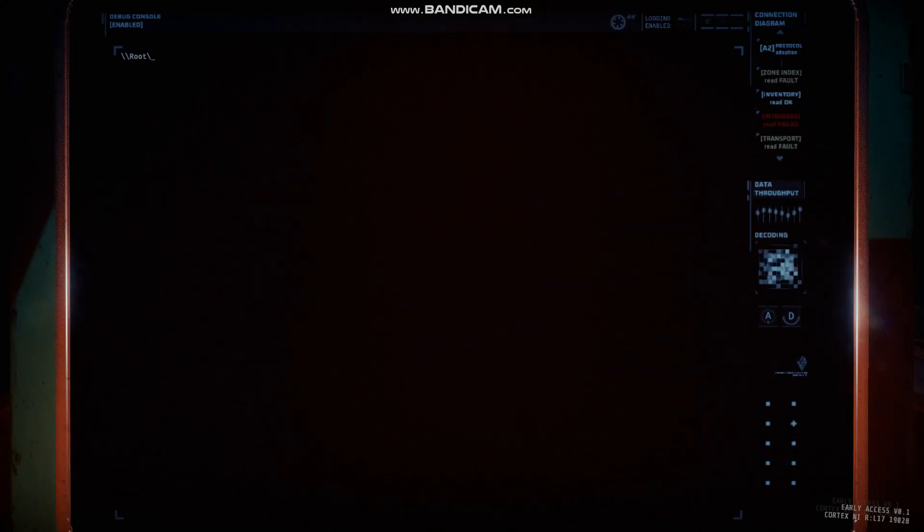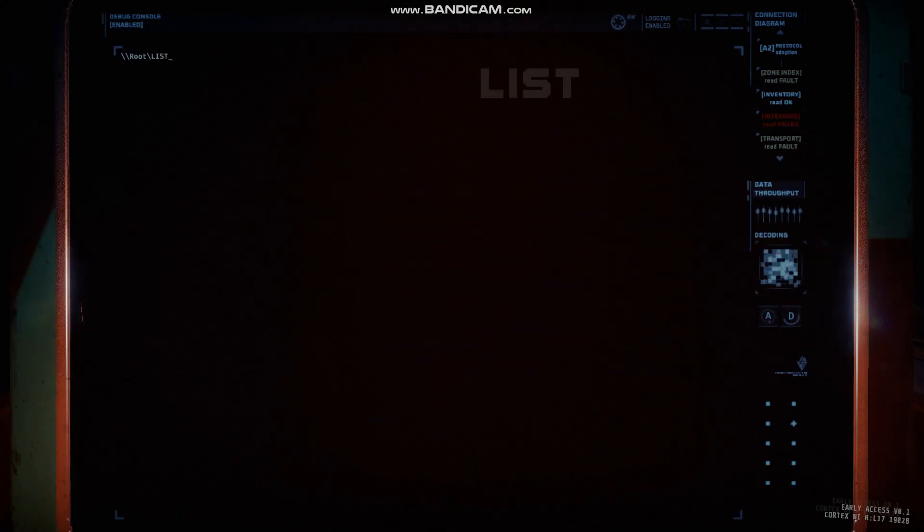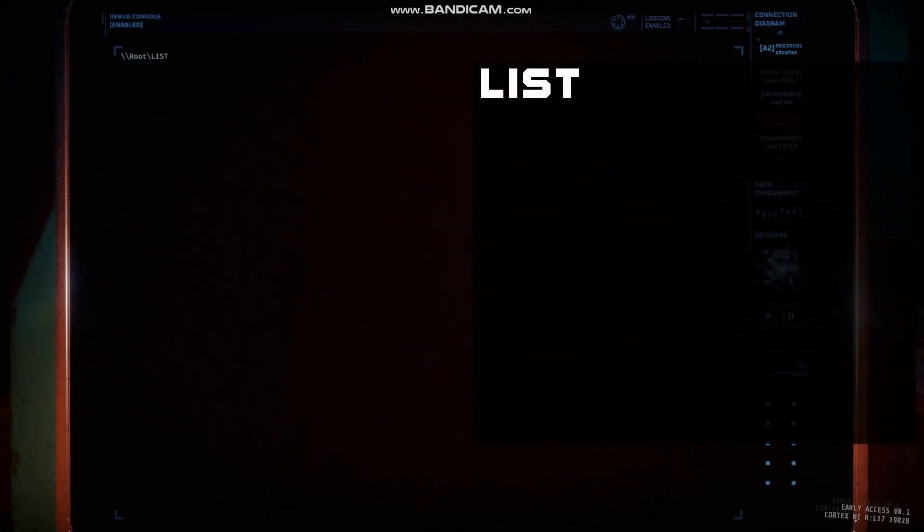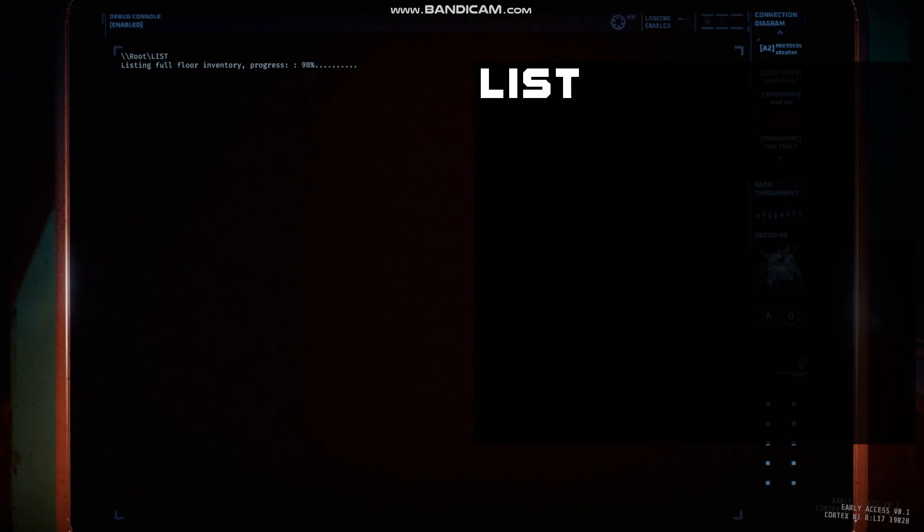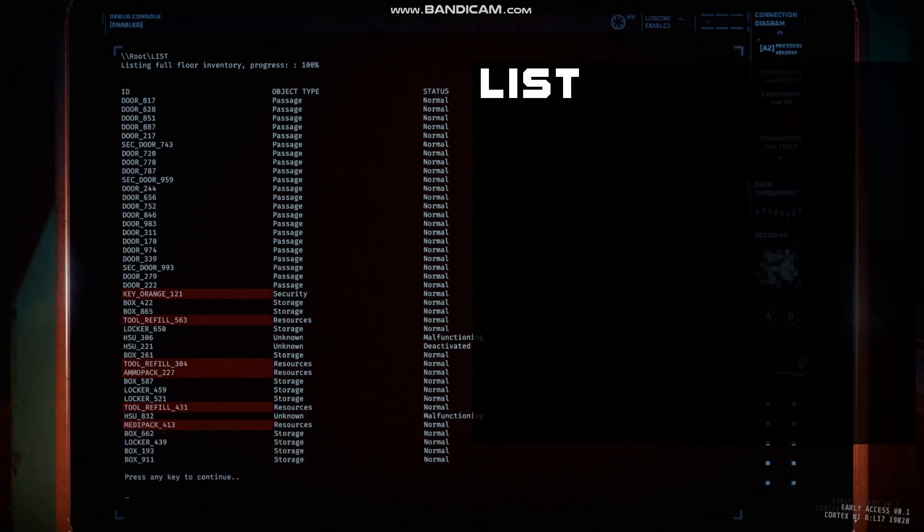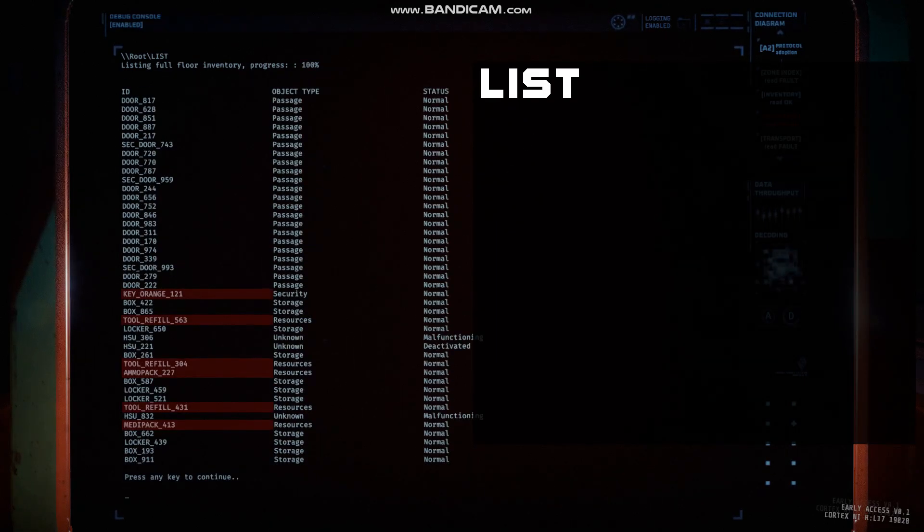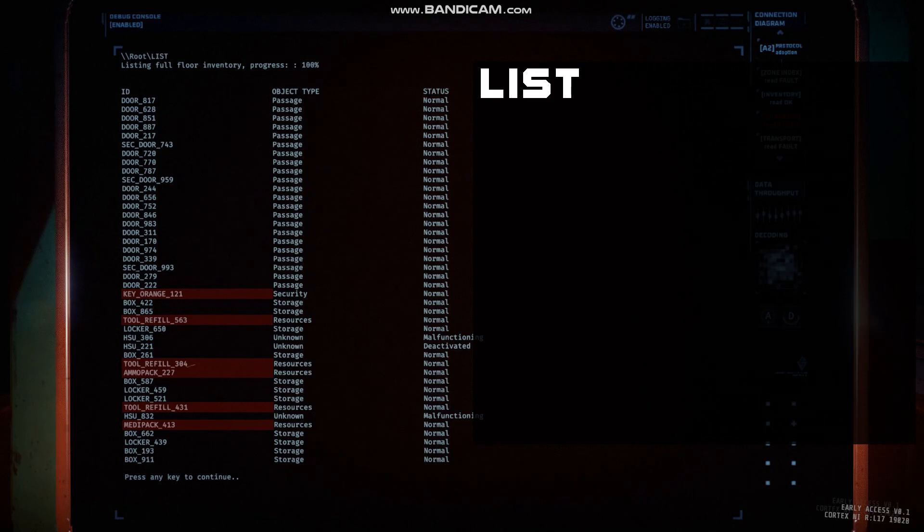To find all items in a level, you can type list. This is fairly basic and gives you the ability to find important items such as medic kits, keys, and ammo.